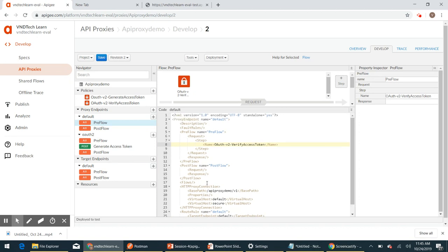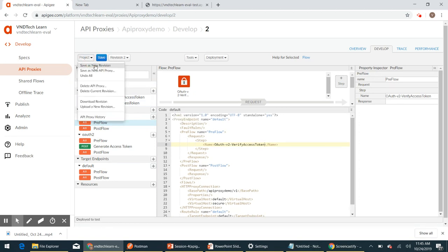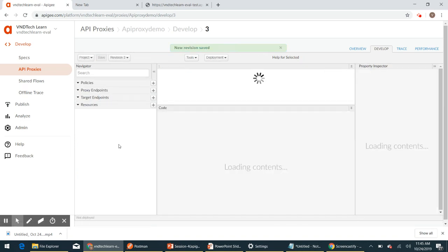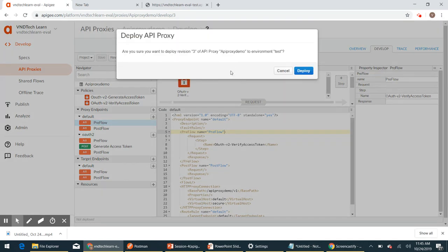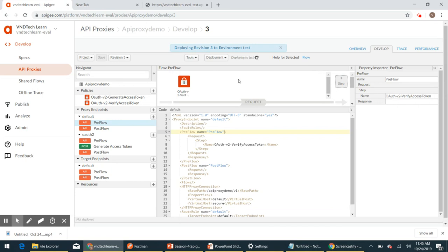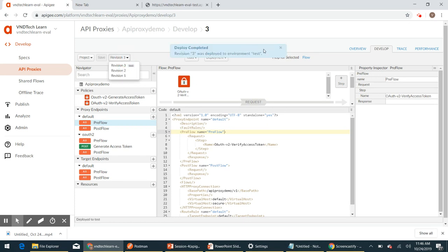With these changes, let's go ahead and save this as a new revision. The new revision is saved. Now go ahead and deploy the new revision — I'm going to deploy it in the test environment. Click Deploy. It is taking a moment. Okay, now revision 3 is deployed. If we try to invoke this endpoint now, we should get an error.